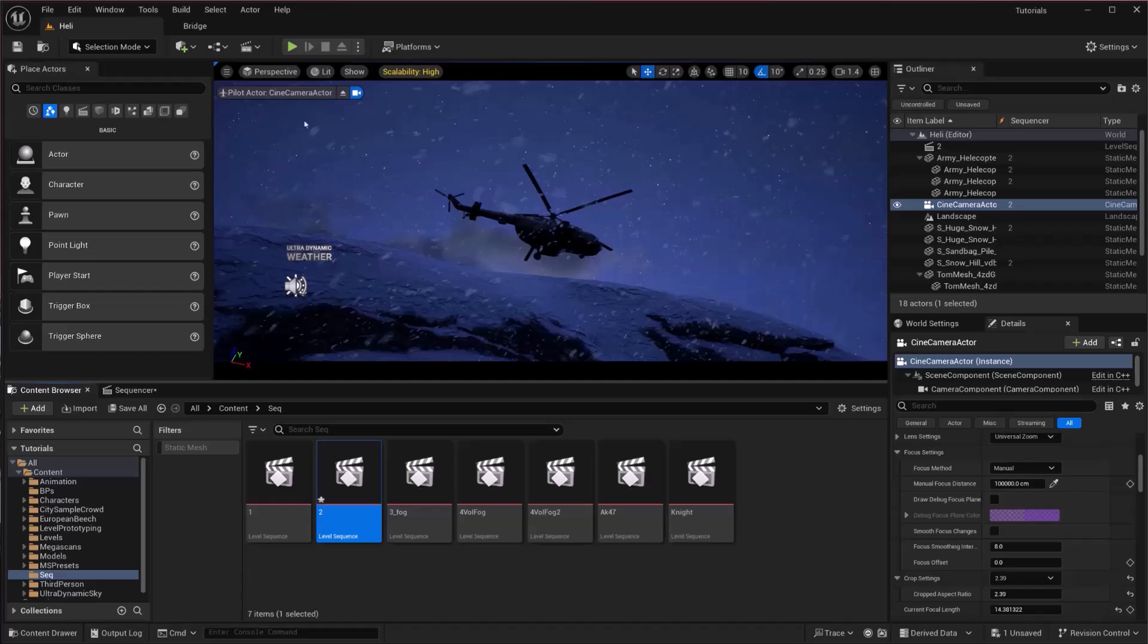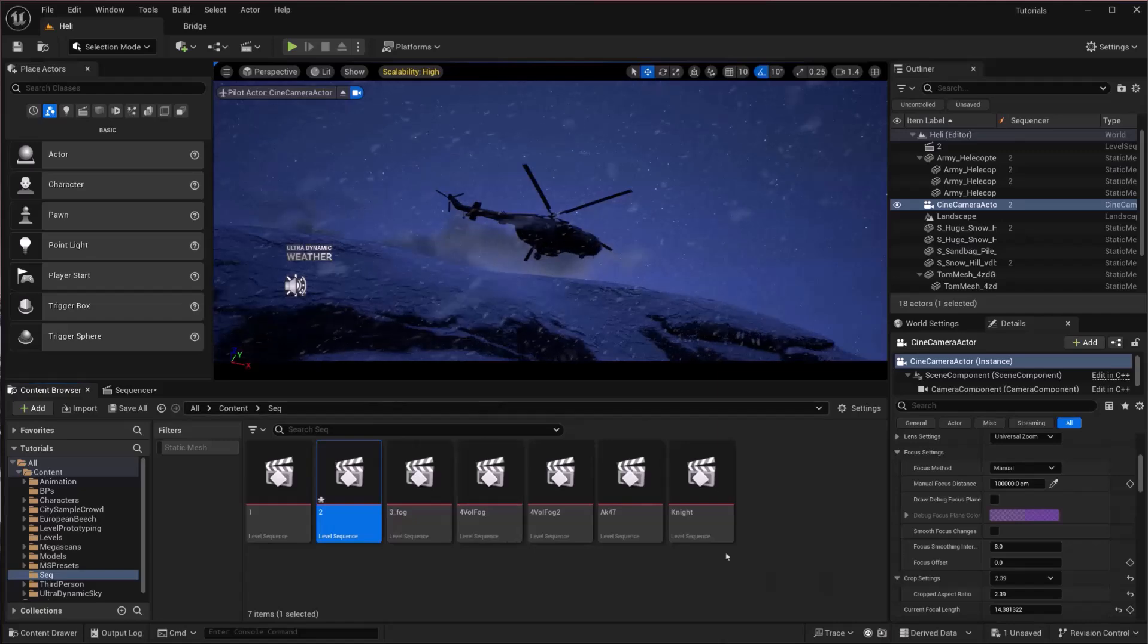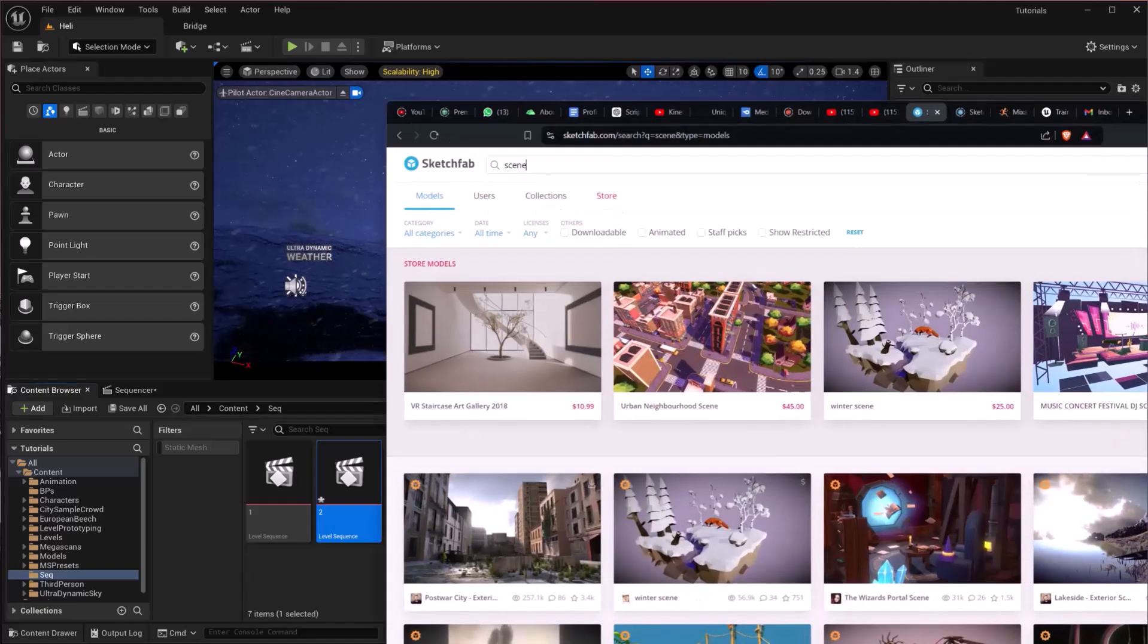In this tutorial, I'm going to show you how to add assets in Unreal Engine 5. I'll show you three easy ways to add them for free.